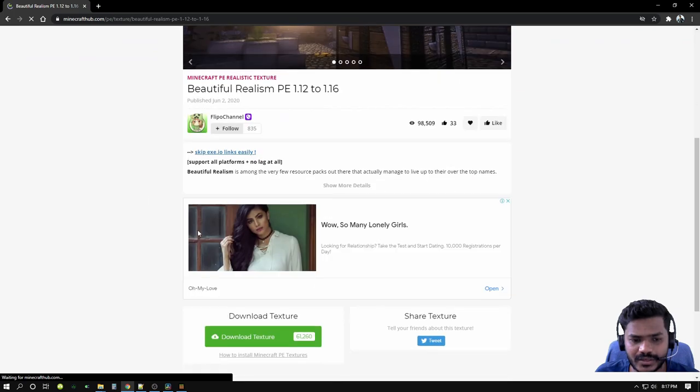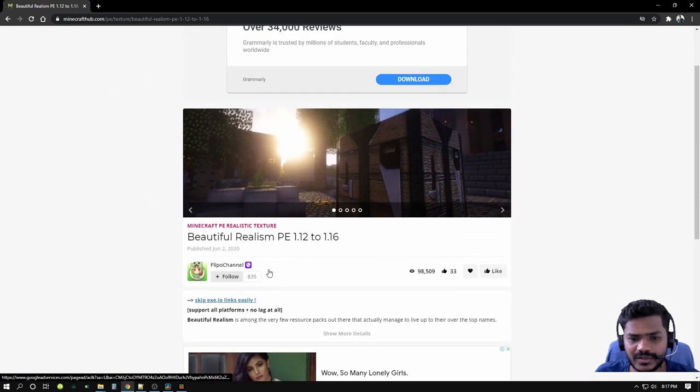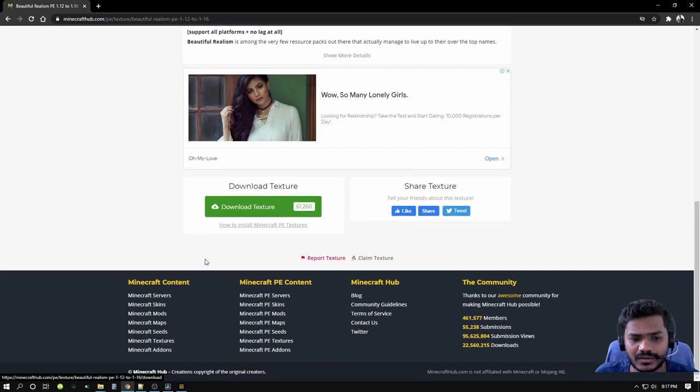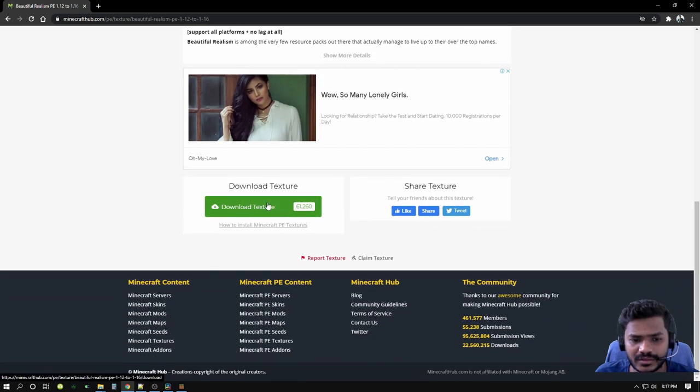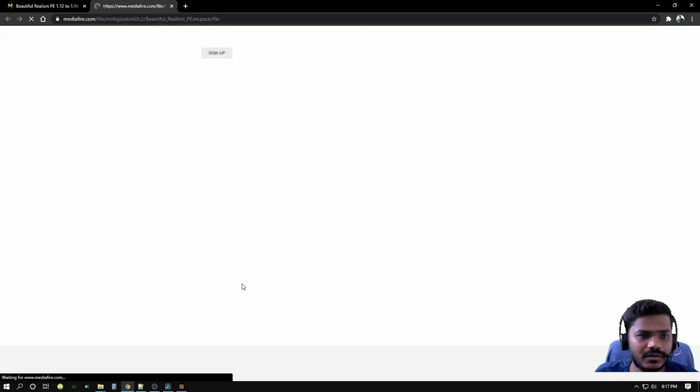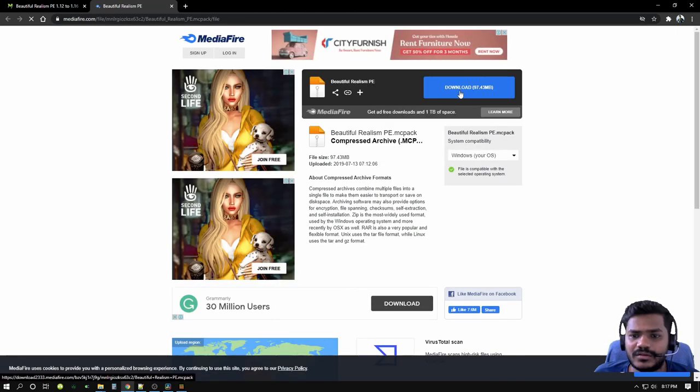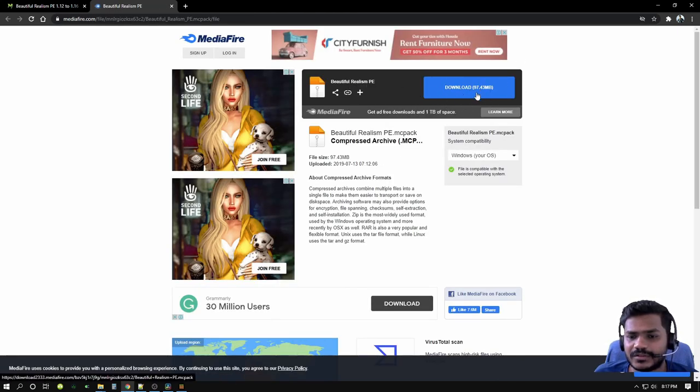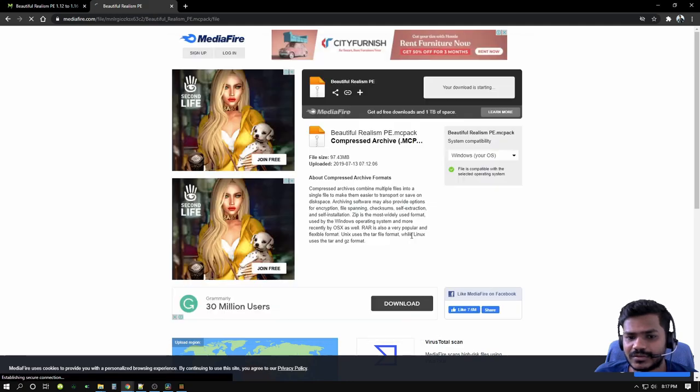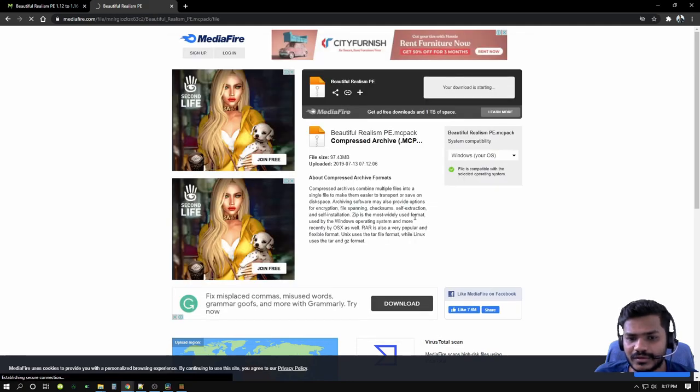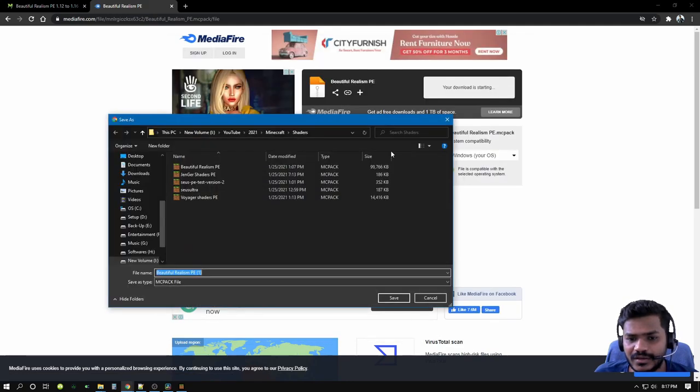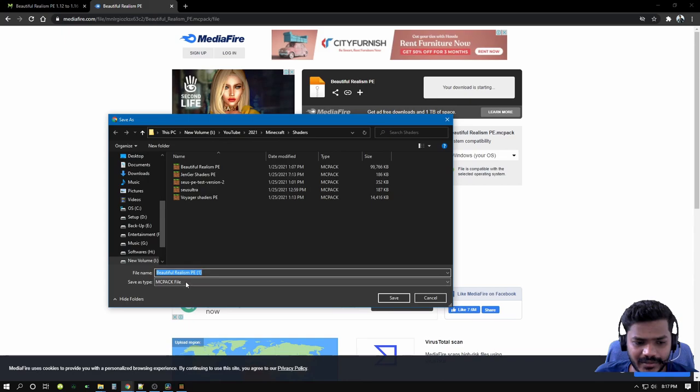I initially downloaded the Beautiful Realism Pocket Edition 1.12 to 1.16. I currently run 1.16 Pocket Edition Minecraft. When you click this, it pops to this screen and just click the button here.